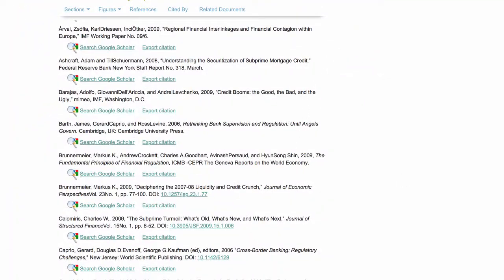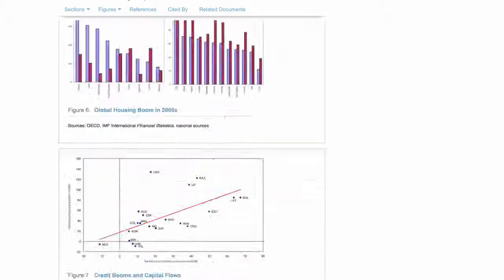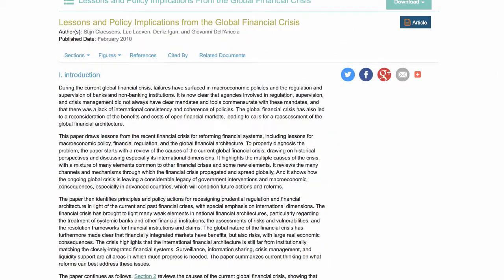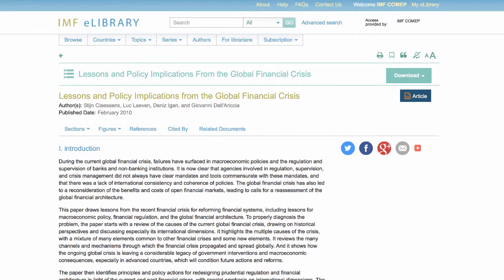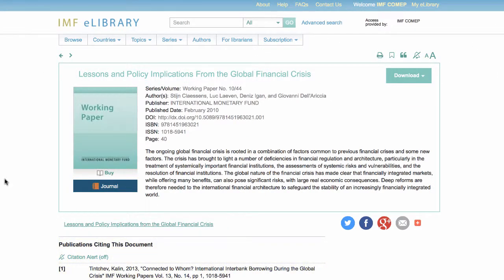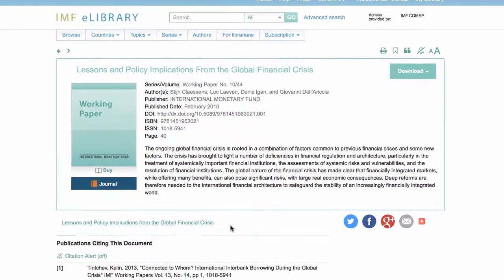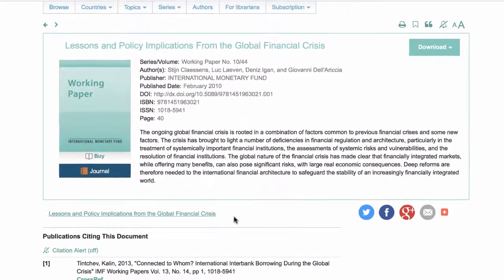IMF publications are also registered with CrossRef and information can be obtained on where IMF publications have been cited. When an IMF publication is cited, a reference to that citation is noted in the eLibrary. At the publication level, it can be seen below the Table of Contents.